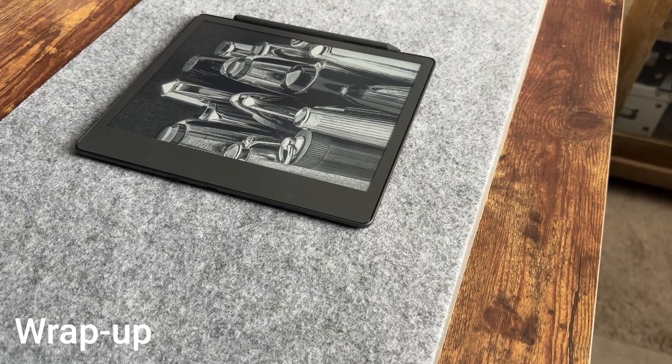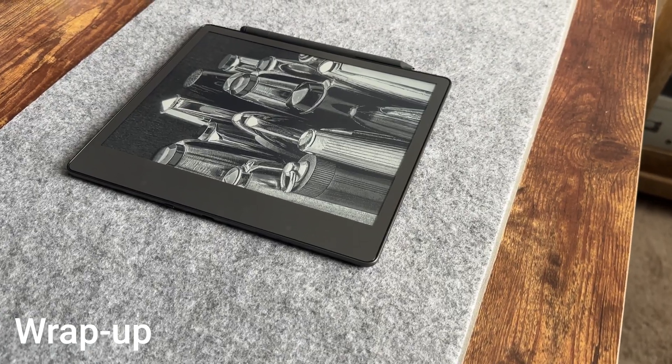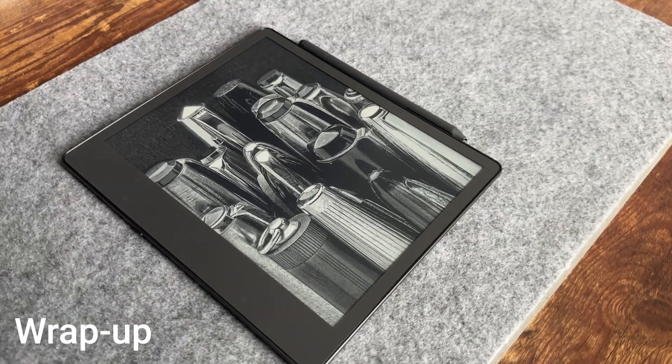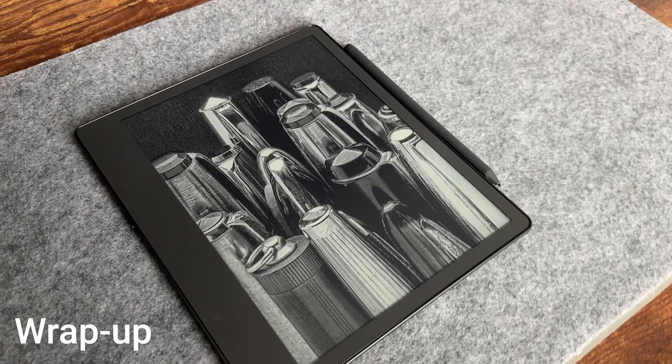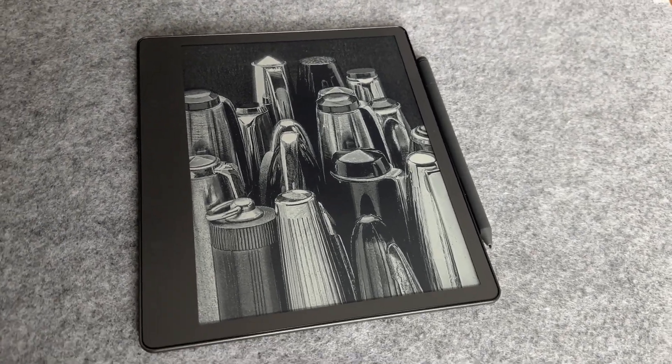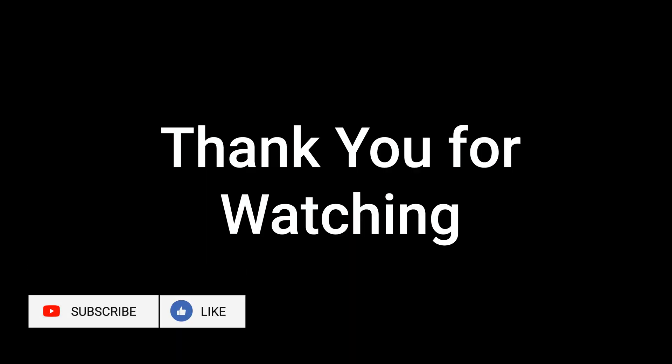Well that wraps up our video on how to select and use templates on the Kindle Scribe. Let me know in the comments if you have any additional thoughts or questions. Thank you for watching. Don't forget to click like and subscribe. This has been RTE. We'll see you in the next video.